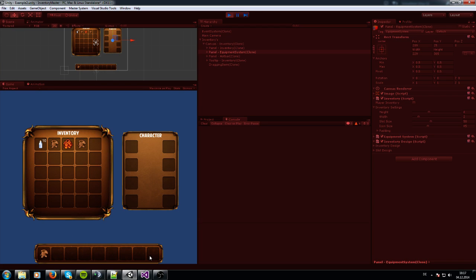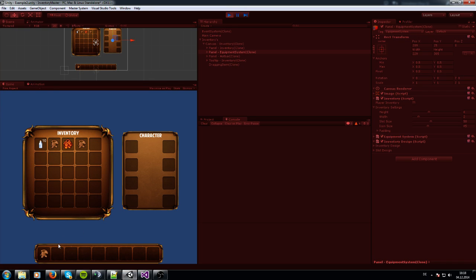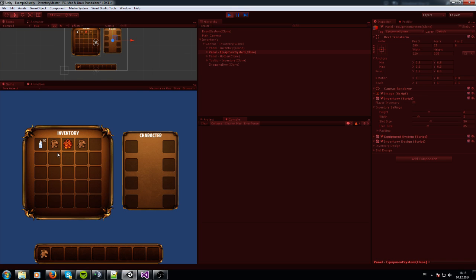Actually this hotbar is only a help for consuming items pretty fast for the player. It is not a backpack like this inventory. It is only a help for the player.